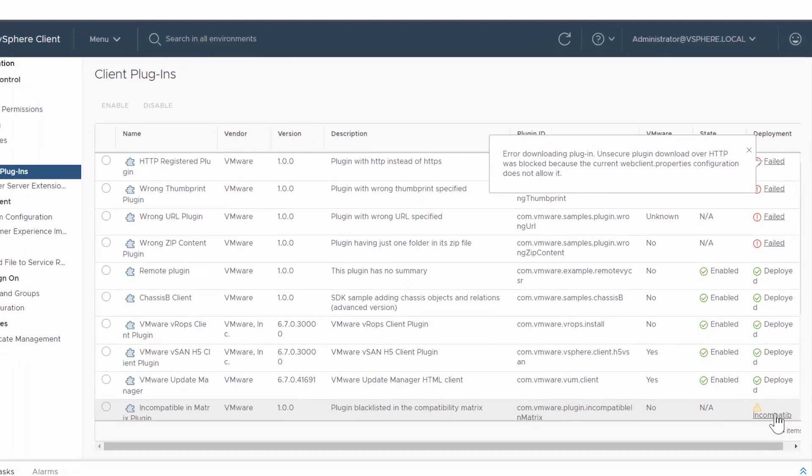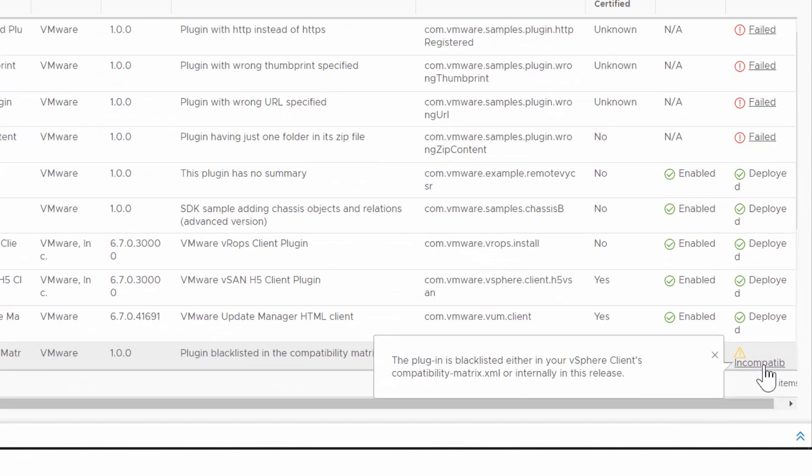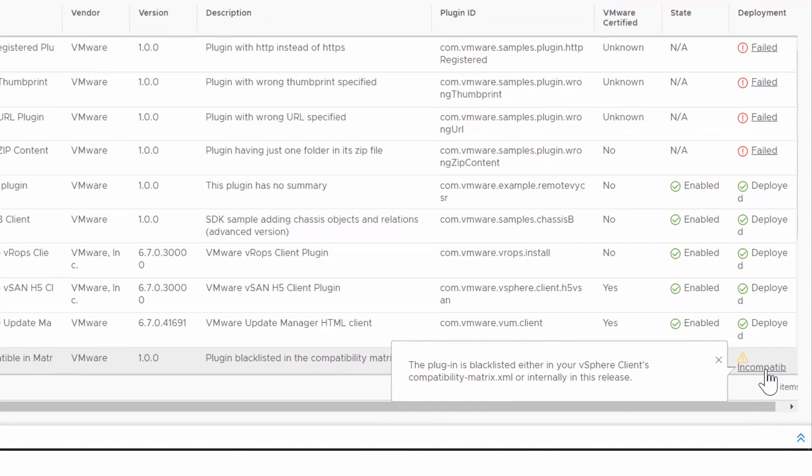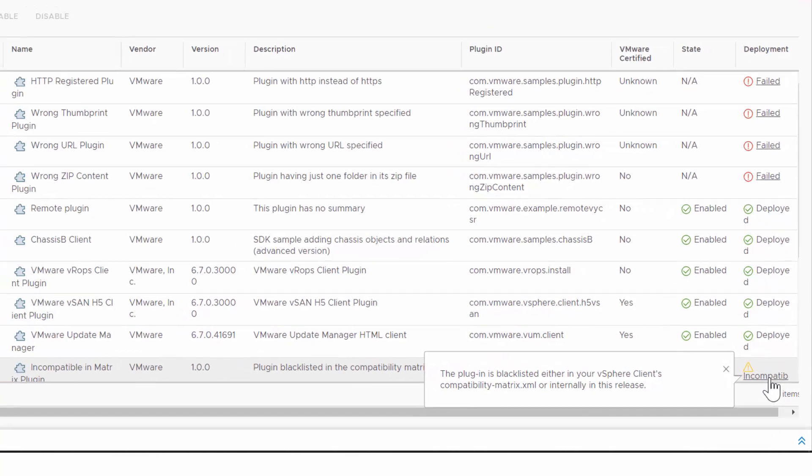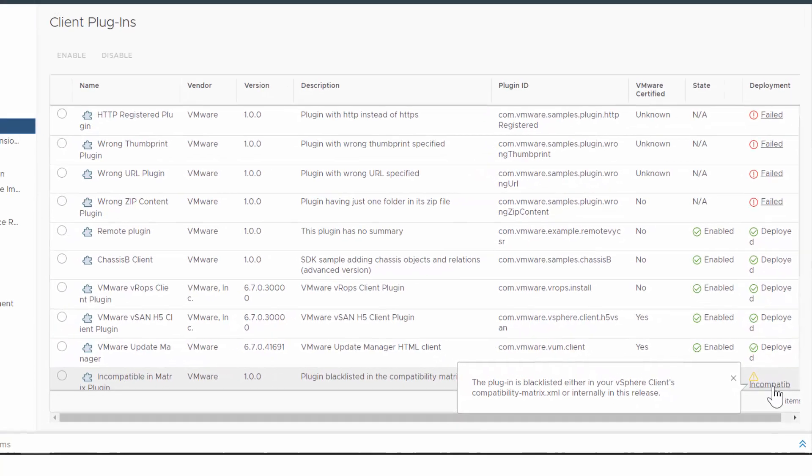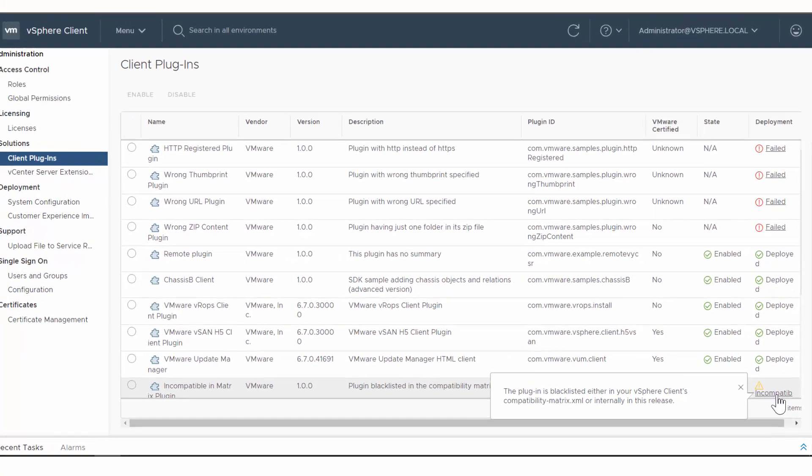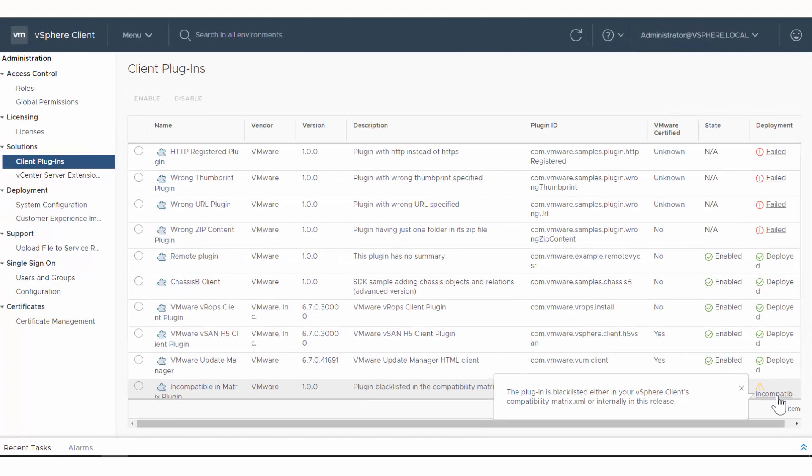Likewise, clicking this incompatible status displays that this plug-in is blacklisted. Once again, this information should enable you to resolve the issue with the plug-in deployment.